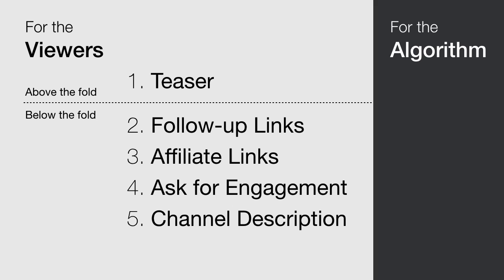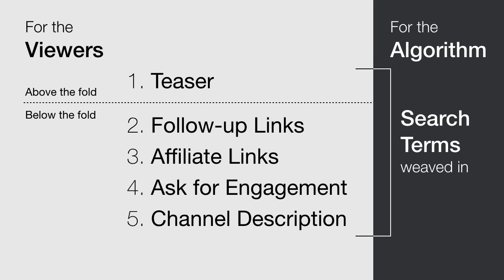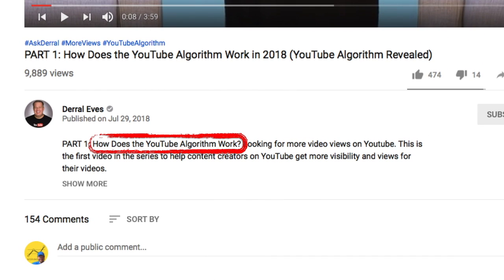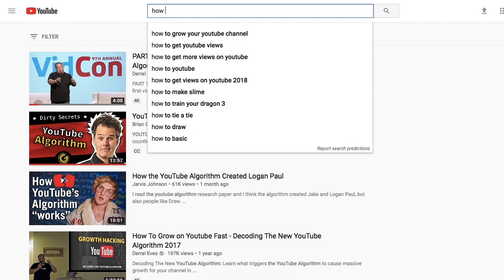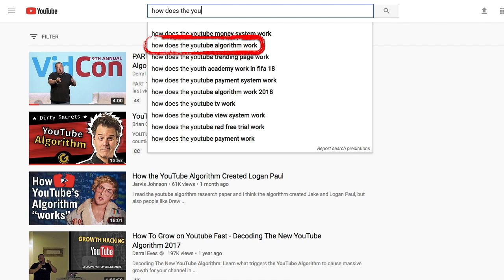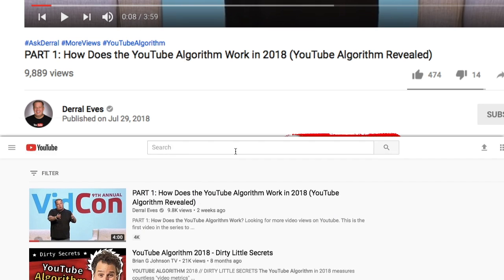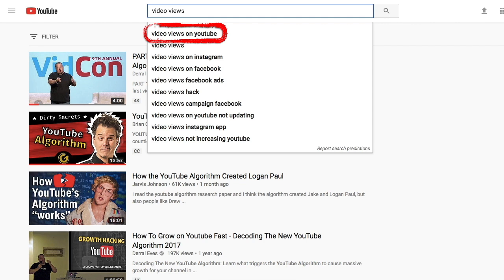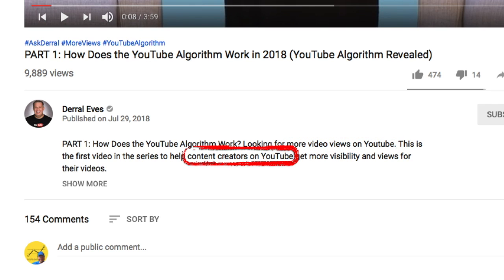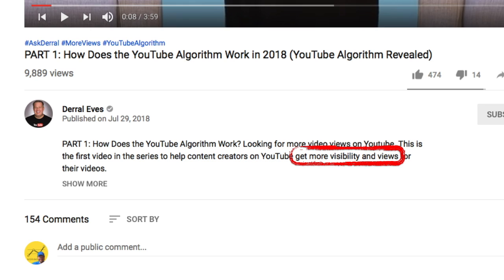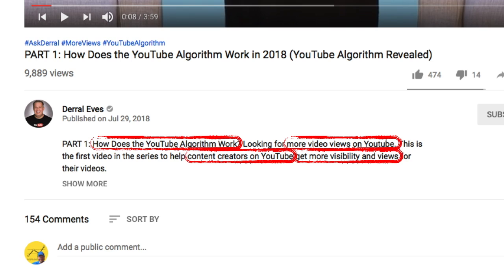Although everything looks like it's written for humans, search terms are cleverly baked into it for the algorithm to read. Let's look at Daryl's above the fold description again. 'How does the YouTube algorithm work' is actually a search term — when we enter it into the search bar, it is suggested. Using the search bar this way is how we know it's a search term people use when searching on YouTube. Here is the next search term: 'video views on YouTube.' Just enter 'video views' and the search term is suggested. The next search term is 'content creators on YouTube' and then 'get more views.' These search terms are baked into the description and the algorithm can read them, which gives the video an SEO boost.